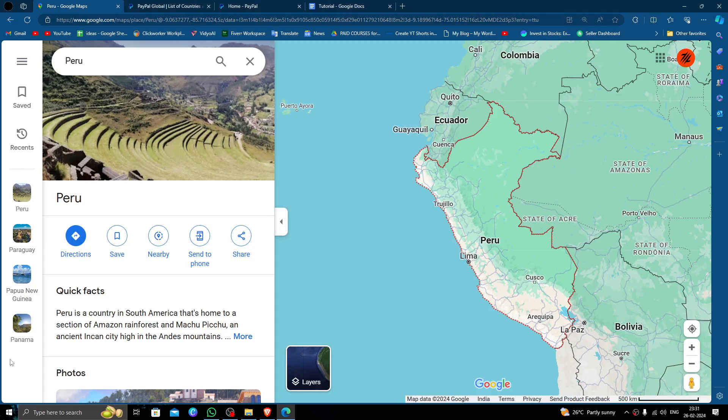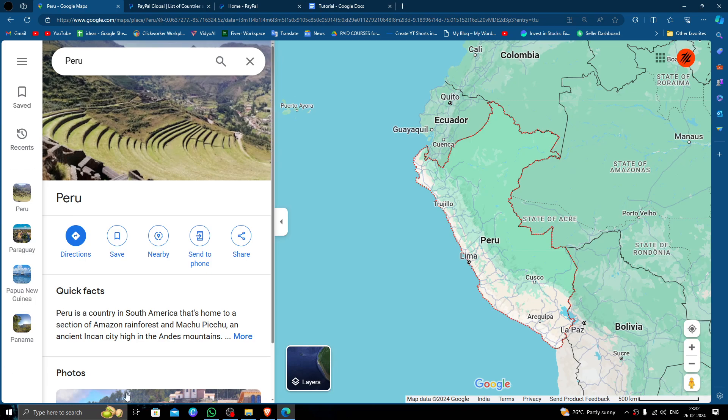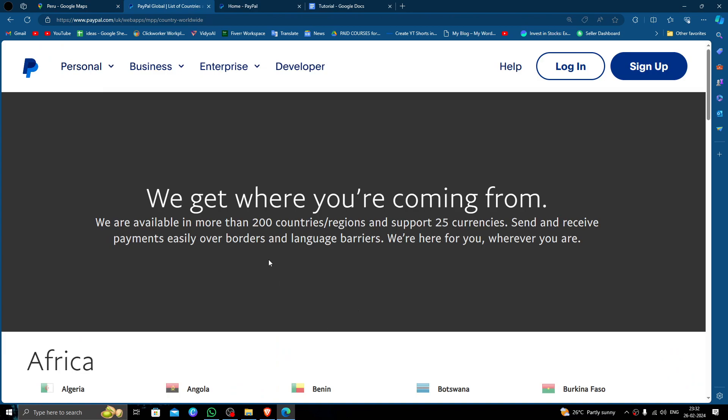Hello and welcome back to my channel. In today's video we are going to find out if you can send money to Peru using PayPal, so let's get started. In order to send the money to Peru it should be approved by PayPal, so let's see.